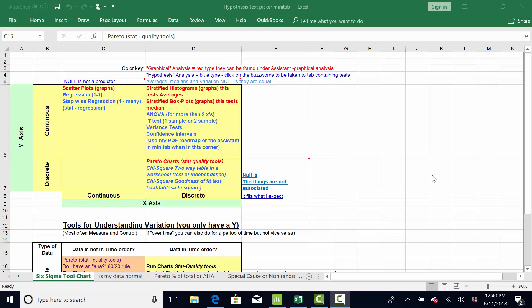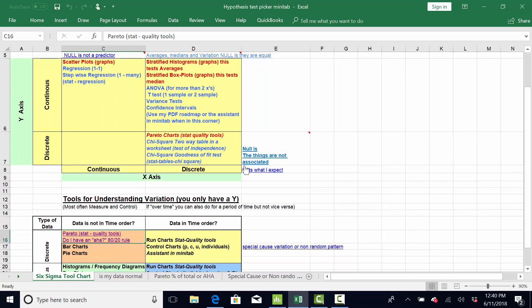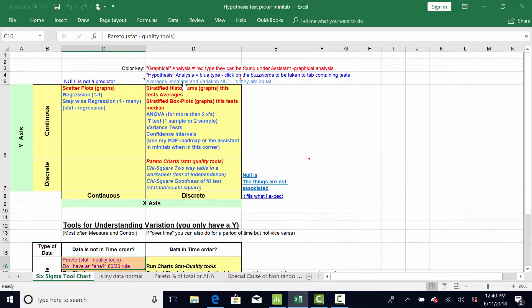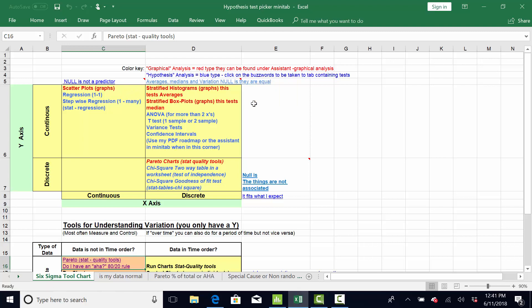Hey everybody, I wanted to give you one more video about Minitab. In this one, I was going to show you an Excel spreadsheet that I'll provide that just helps pick hypothesis tests. I wanted to orientate you to it real quick.